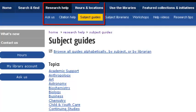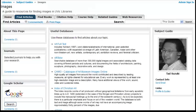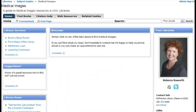Visit the individual subject guides for more subject-specific image sources. There's also a specific subject guide for images and one for medical images.